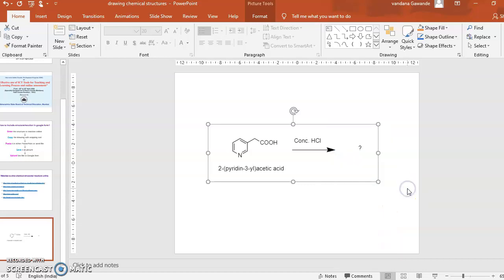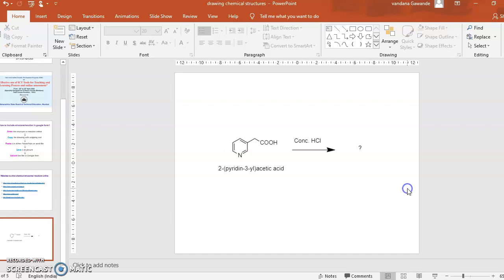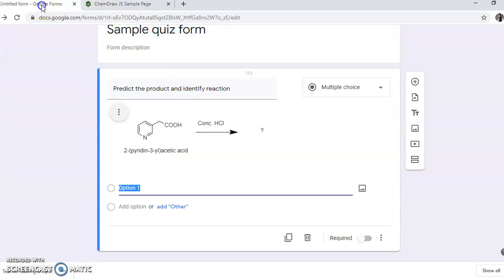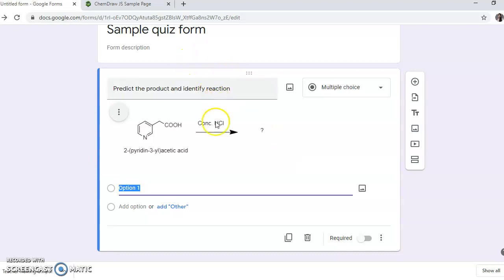Select a suitable location and then that you need to include it into the Google form. So in this way you will be able to incorporate any reaction or any structure into the question as well as into the answer.